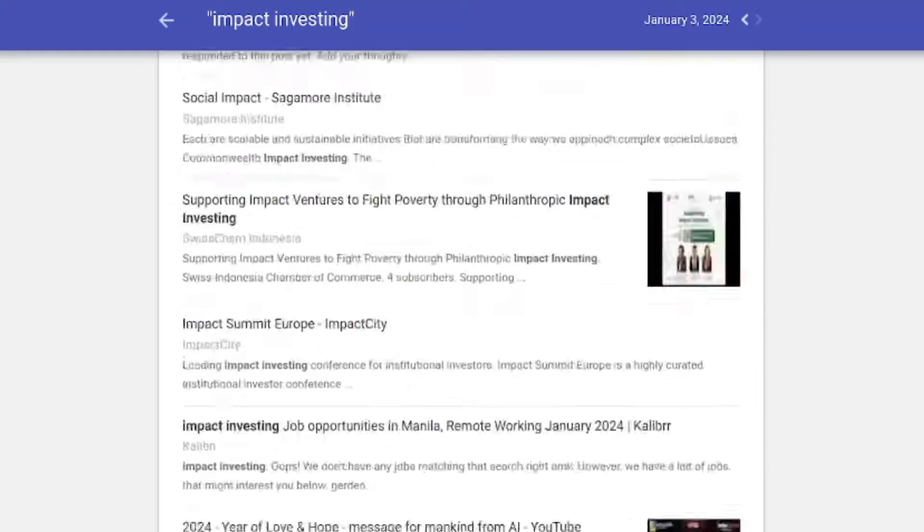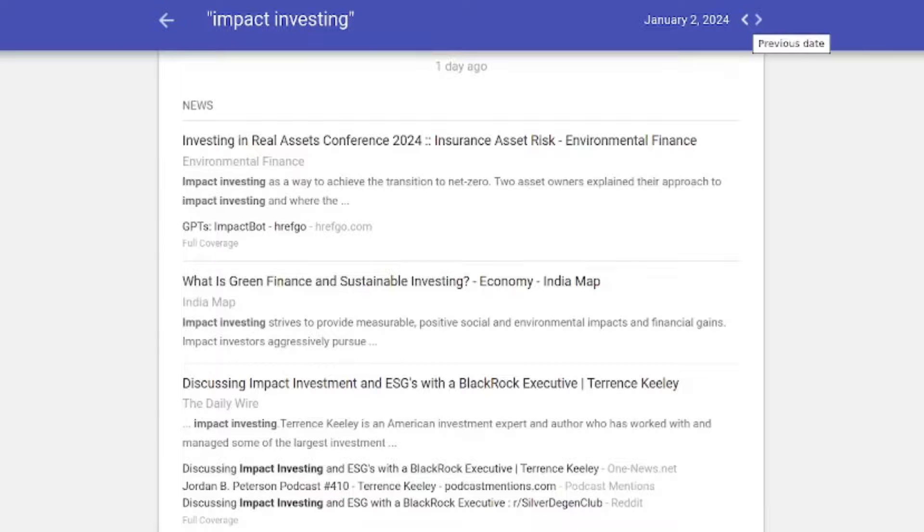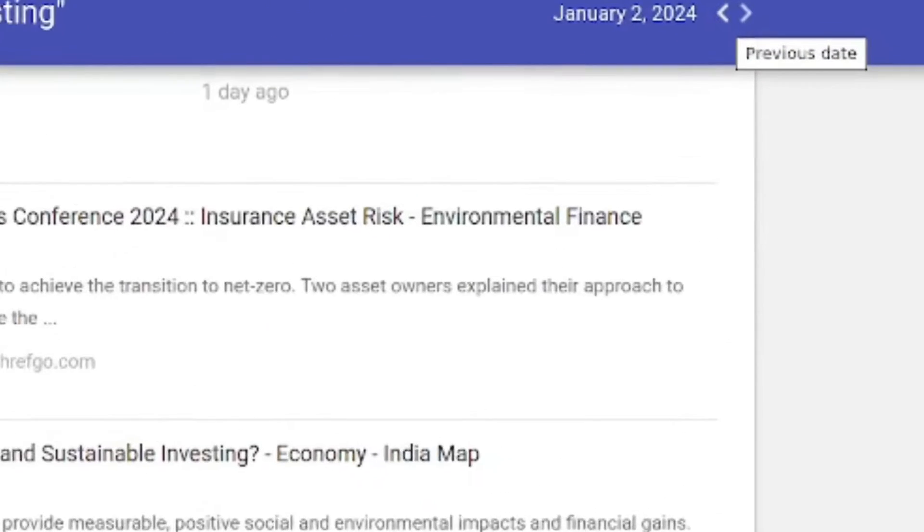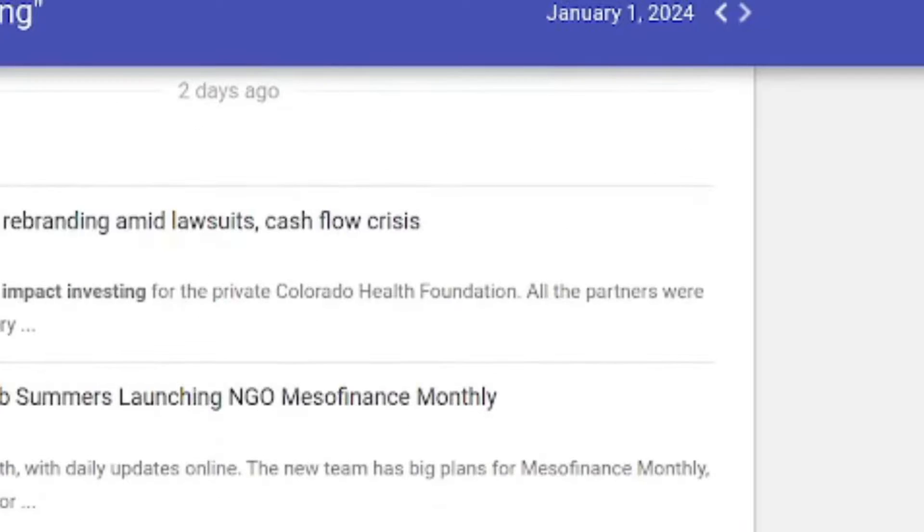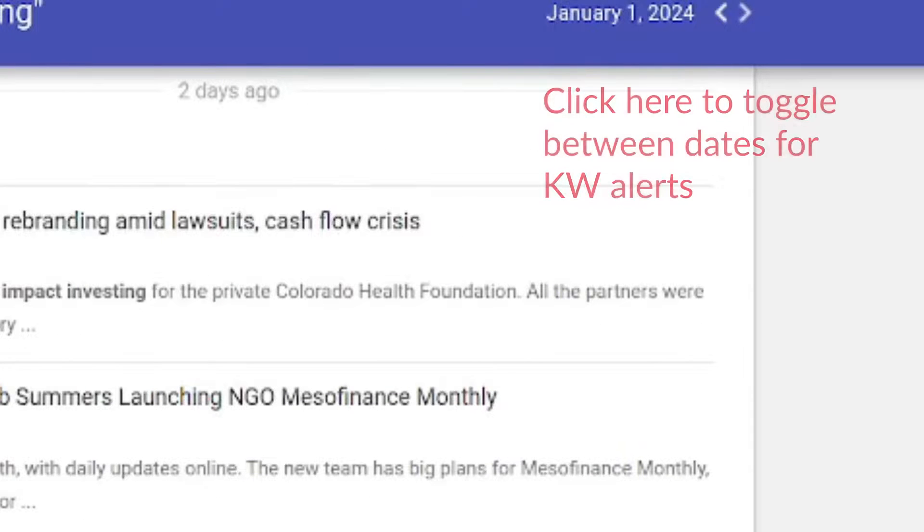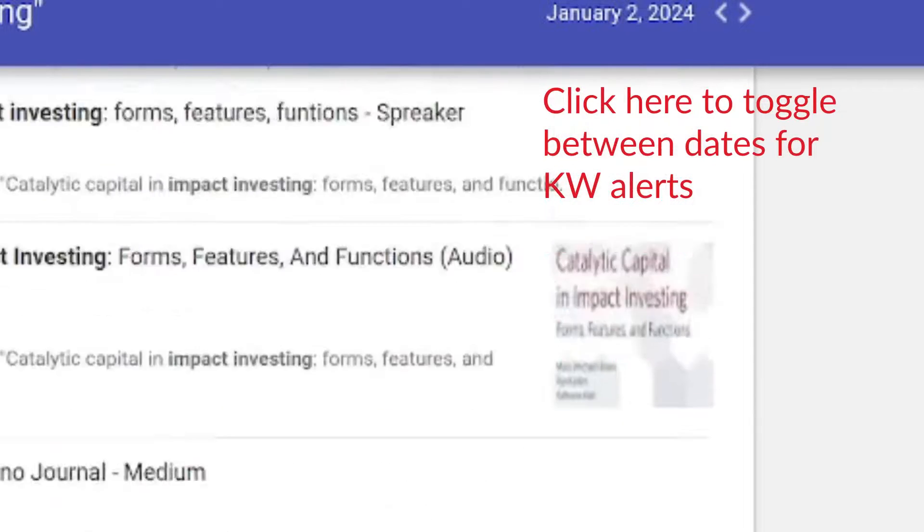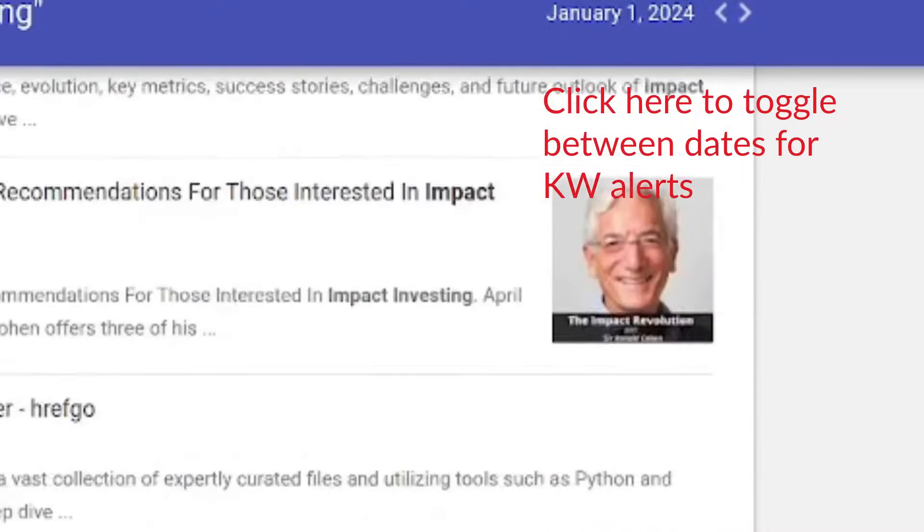The thing about Google Alerts that I find annoying is they can clog up your inbox. But what you can do is direct them to perhaps a dedicated email or Google group, and then go to your Google Alerts page. Look, I'm scrolling through January 2nd.